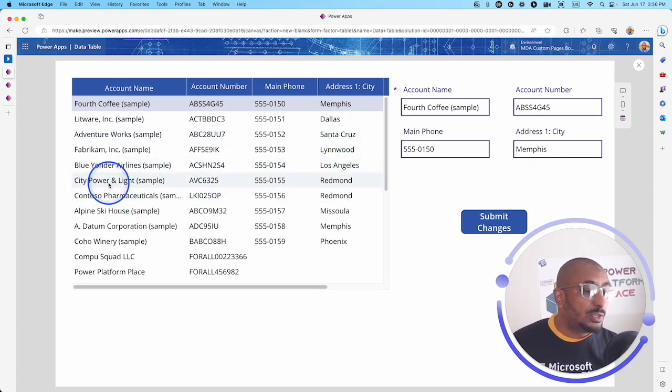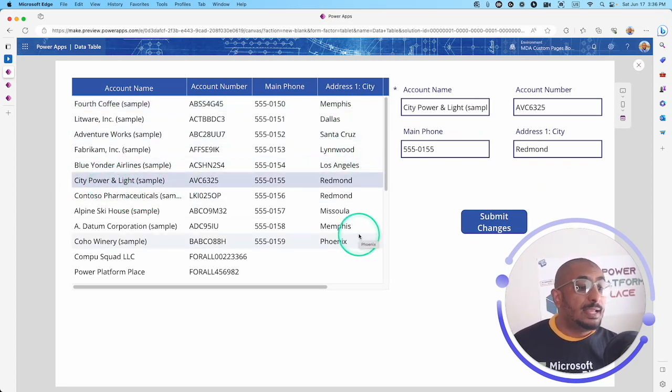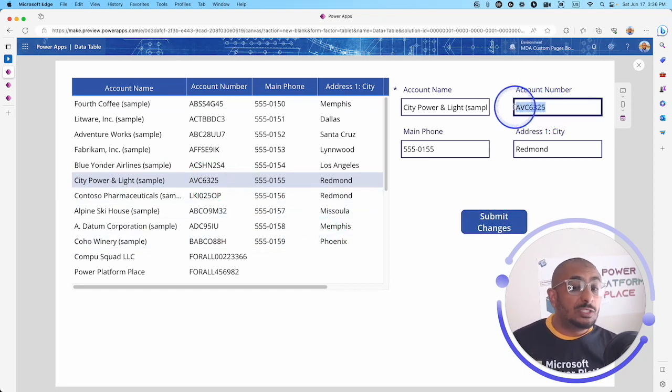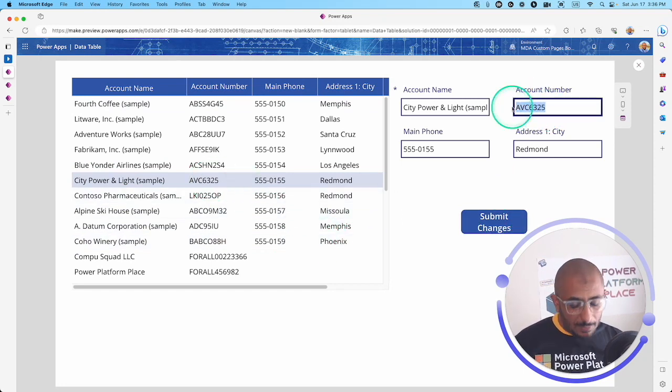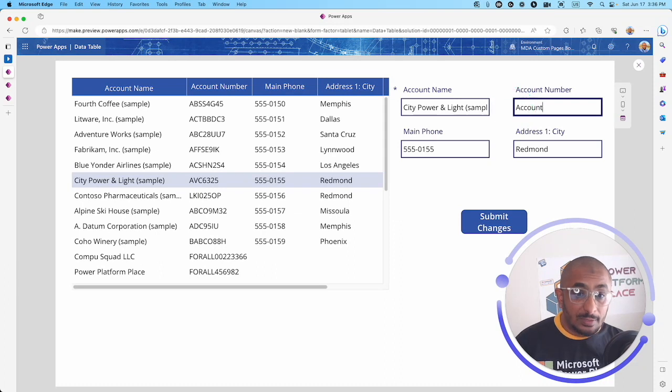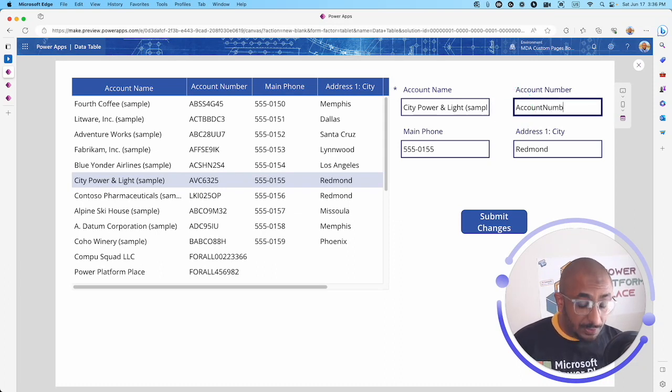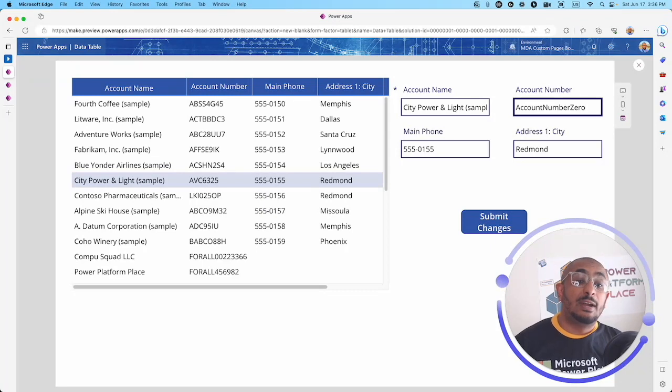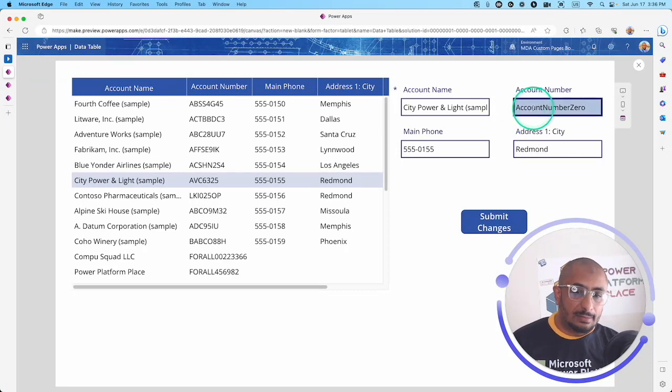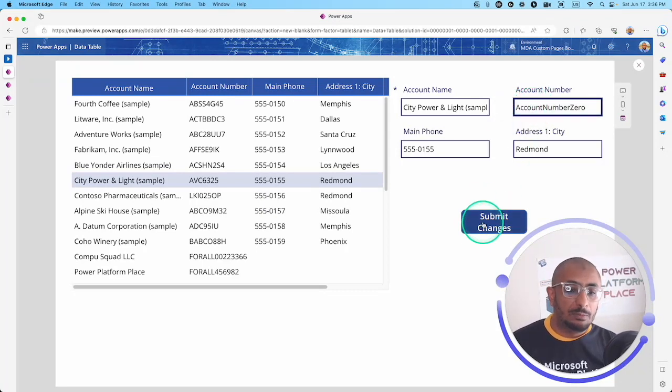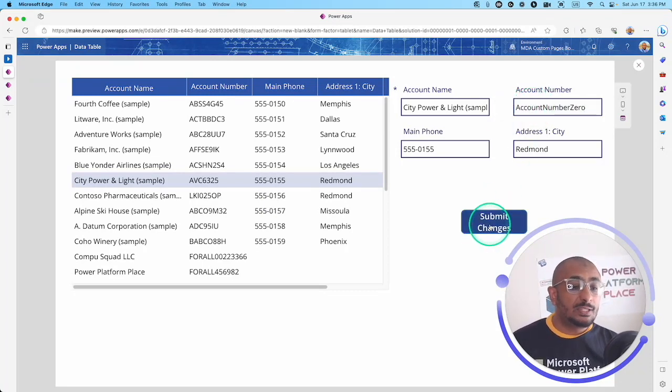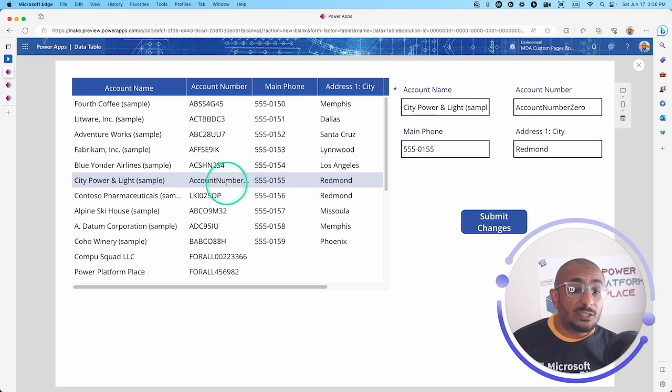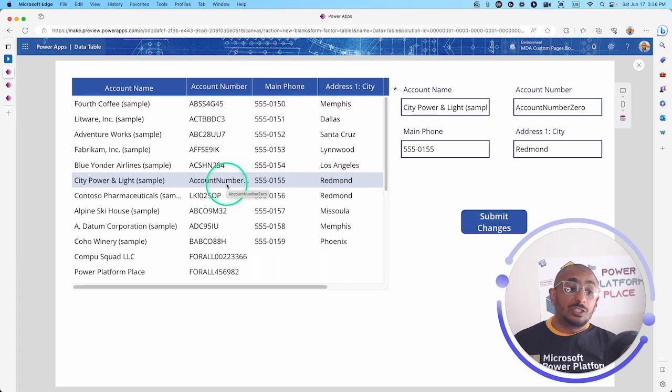Let's go to the City Power & Light sample. This time I'm going to change the account number. I'm going to put account number zero. Let's say it's account number here. I'll click submit.